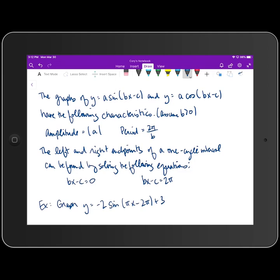The last set of transformations we're going to look at are whenever we add or subtract inside the sine or cosine functions. As you know, that corresponds to a horizontal shift either to the left or to the right depending on the value of c. The graphs of y = a·sin(bx - c) and y = a·cos(bx - c) have the following characteristics.